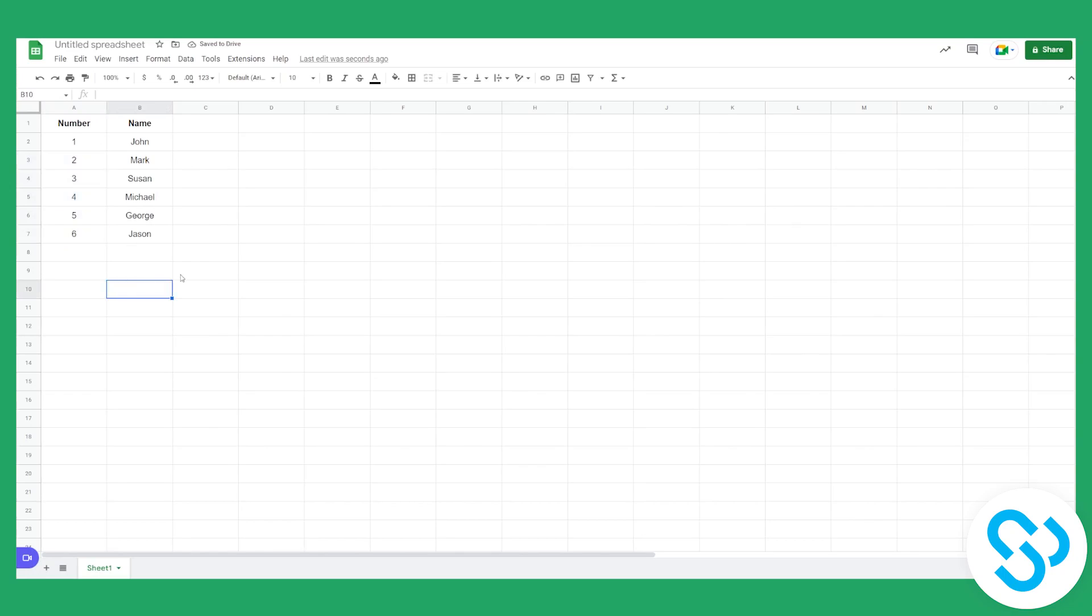So this is basically two simple ways how you can auto increment in Google Sheets. And yeah, this is pretty much the simplest way to auto increment in Google Sheets.